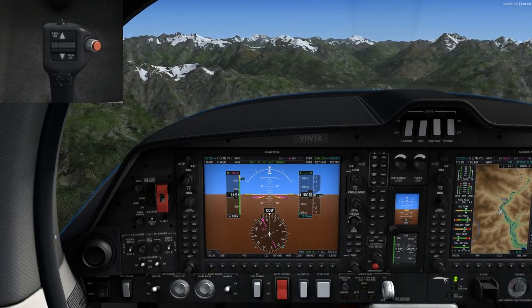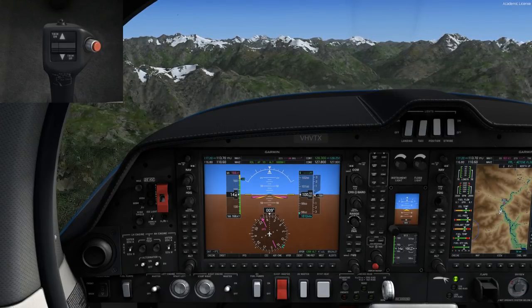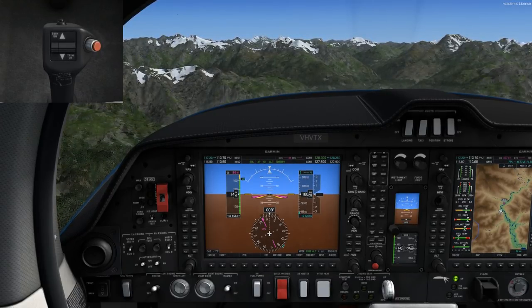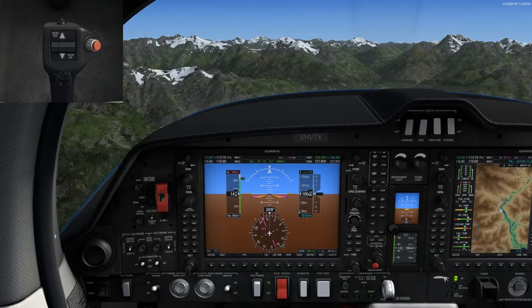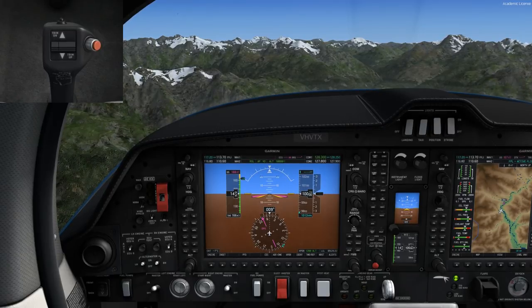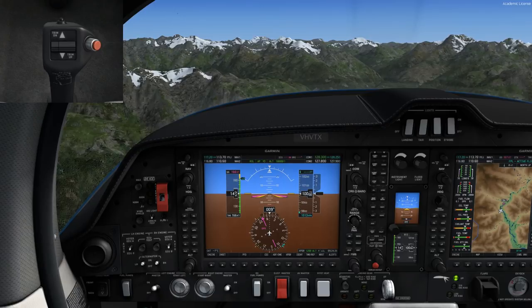You can consider this, if you like, as a kind of manual flying supported by the autopilot.